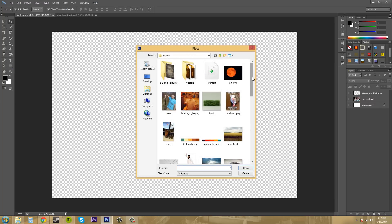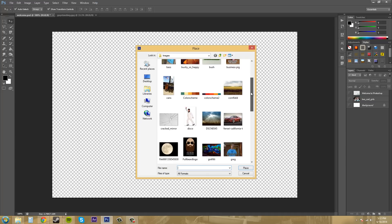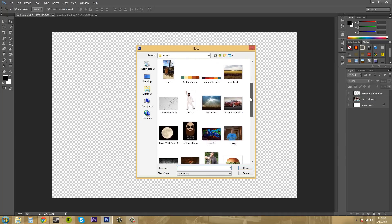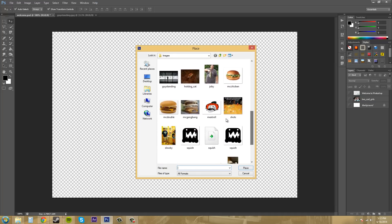This is good for putting images in that are smaller than the actual size of your canvas. Let me grab something like this here.